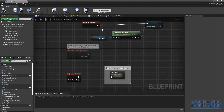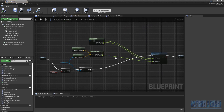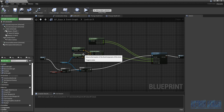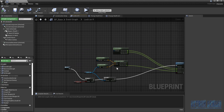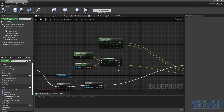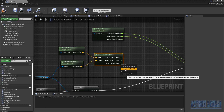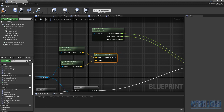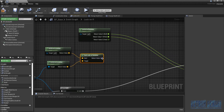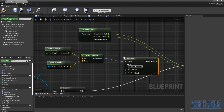Now let's fix the snapping issue. We go to the event graph, to the lock-on rotation section. We'll also handle the lock-on distance here. First, find the 'Find Look At Rotation' node and disconnect it, then recombine the struct pin so it becomes one pin again.